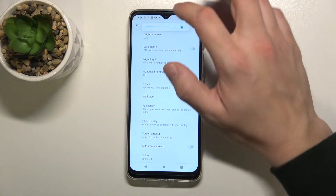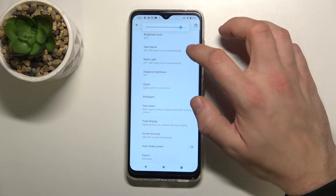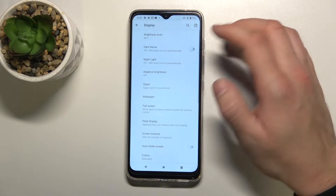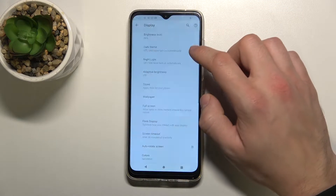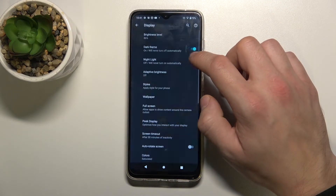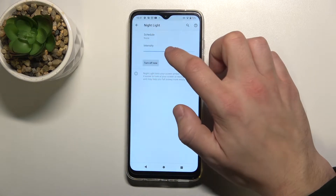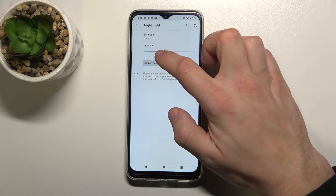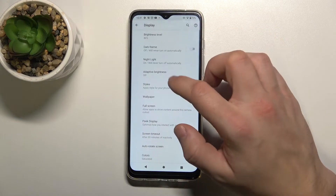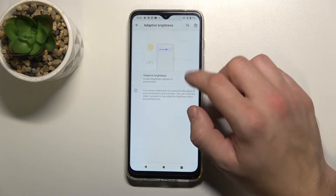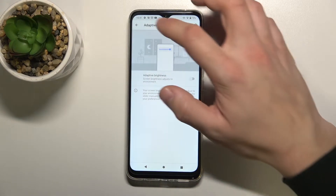For example, we can change the brightness level, enable or disable dark theme, night light, and enable or disable adaptive brightness.